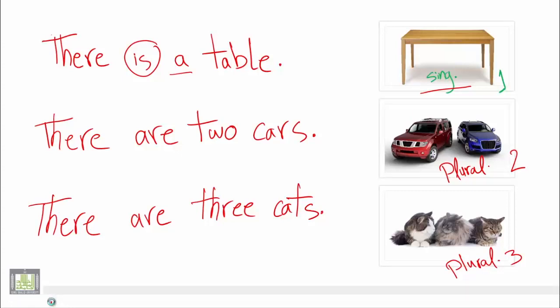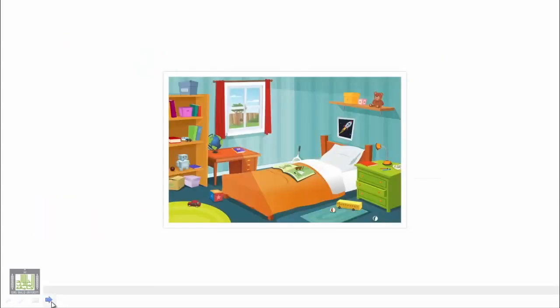Now we will have another exercise. We will try to be selective and pick up a few items in this room and we will refer to them.